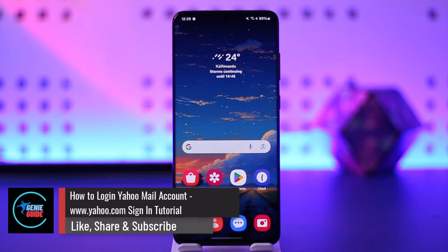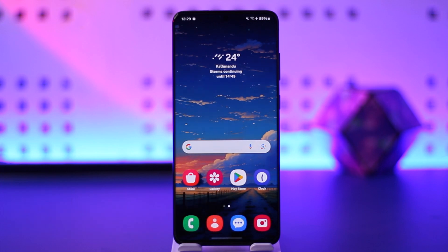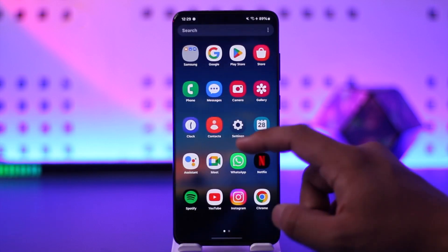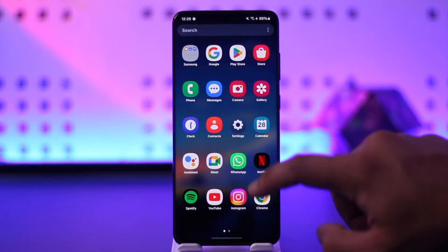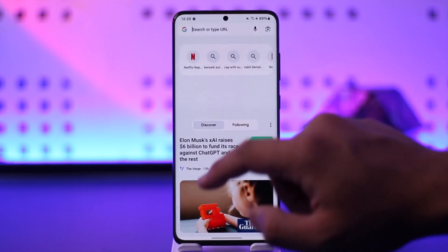How to log in to Yahoo Mail account — Yahoo.com signing tutorial. Hey everybody, welcome back to the channel. In this video, I'm going to guide you on how you can log into your Yahoo Mail account. So make sure to watch the video till the end. If you want to log into Yahoo Mail account, I recommend you use the Yahoo app.